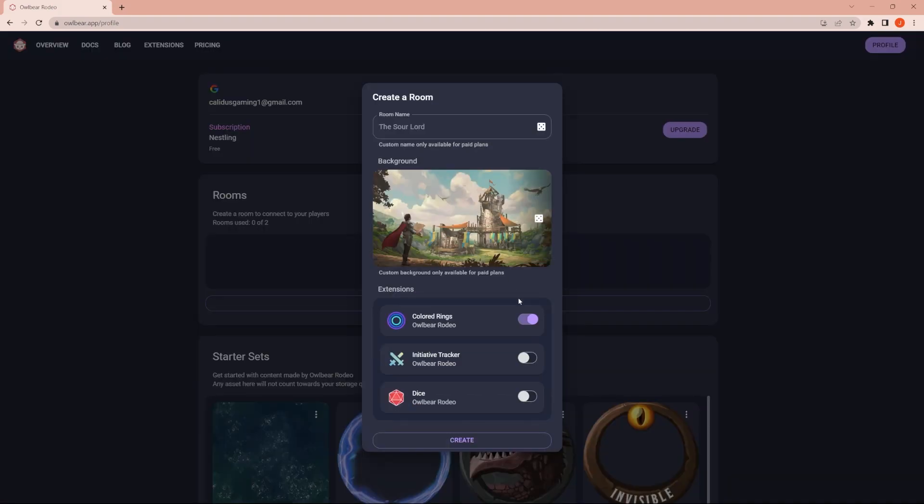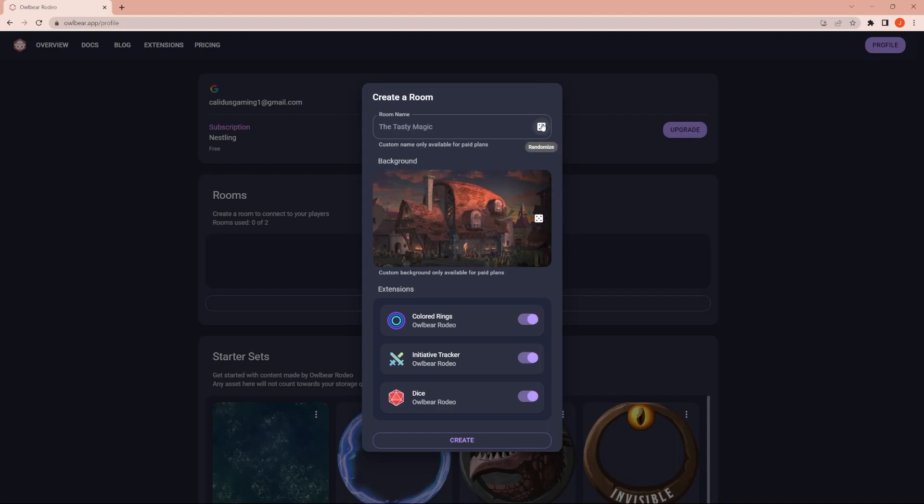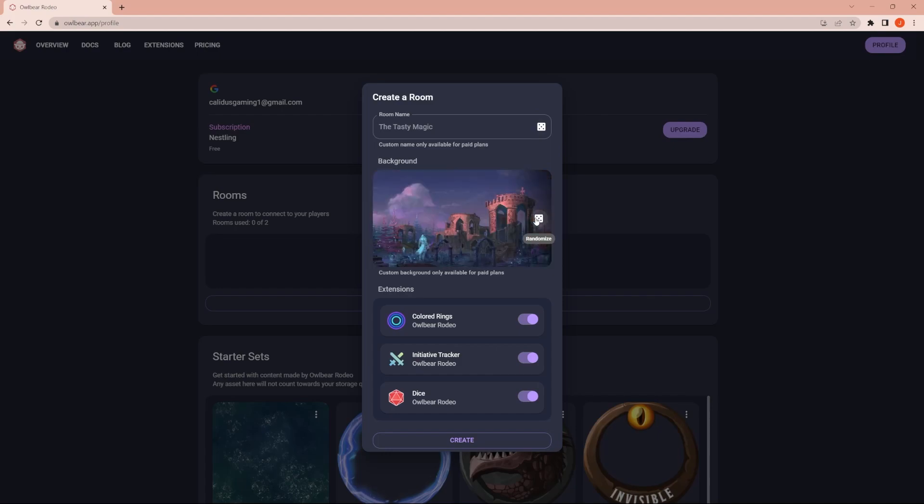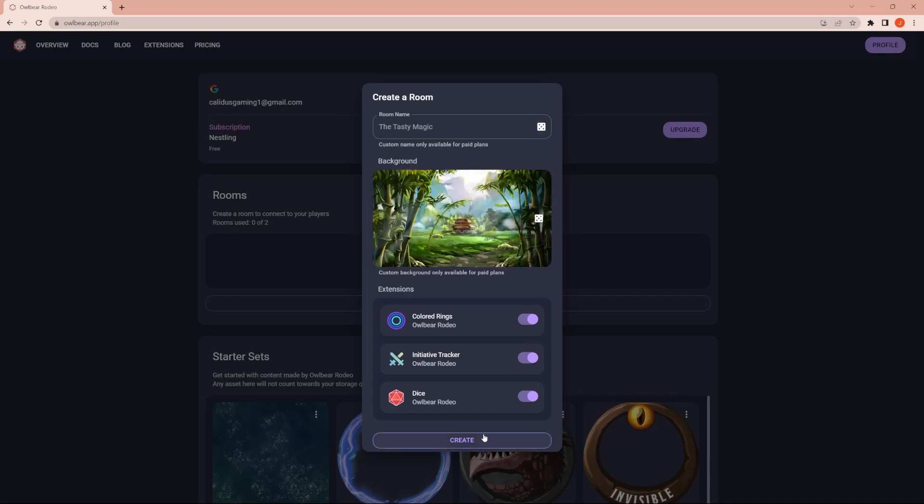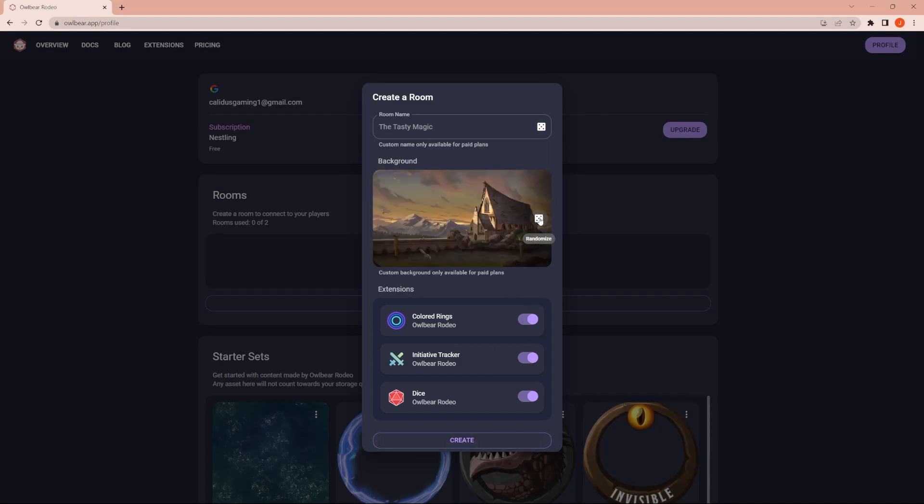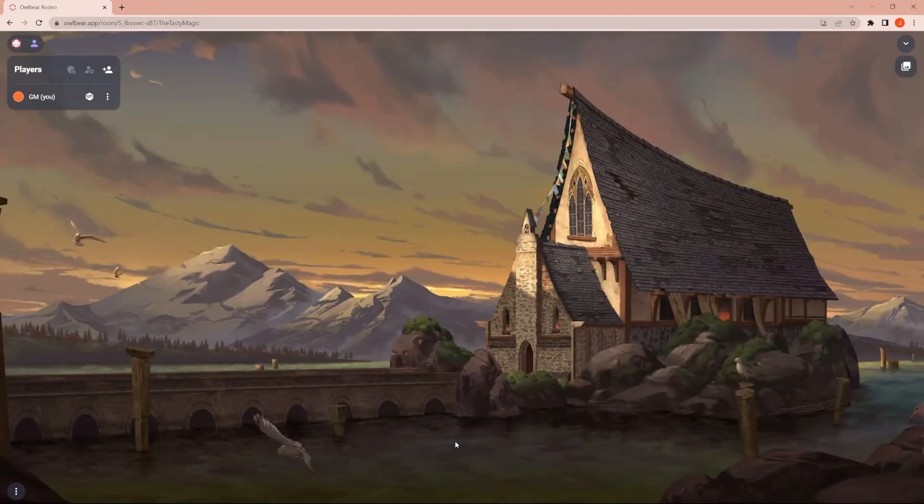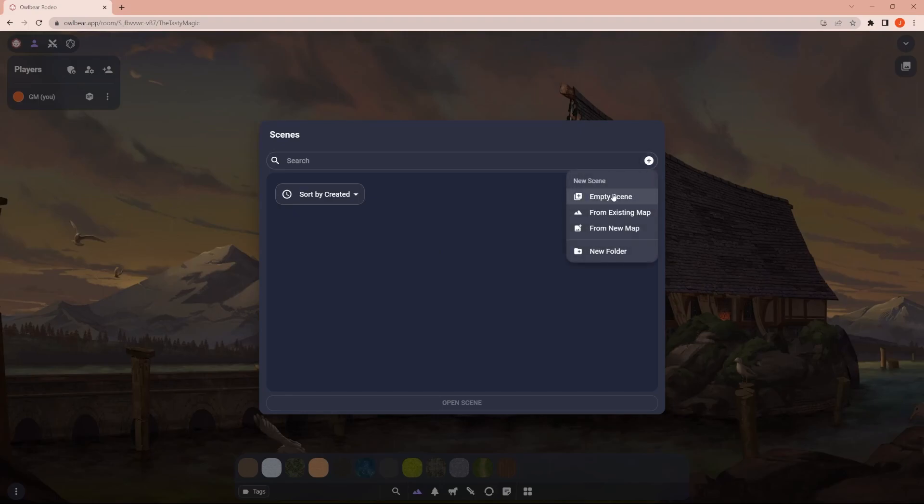I don't think there's anything else that I really care to add. So let's create a room. And let's turn on all of these things. So you can randomize the name, but you can't put a specific one, and you can randomize the background. And then we're just going to create it. First thing that it's going to want you to do is upload a map, create a scene. So let's go ahead and do that.